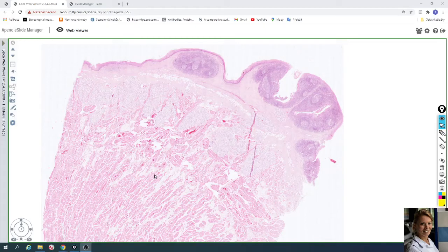In this video we will take a look at the slide of lingual tonsils. The slide is stained by Hematoxylin and Eosin.